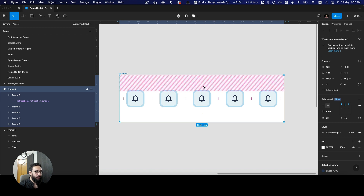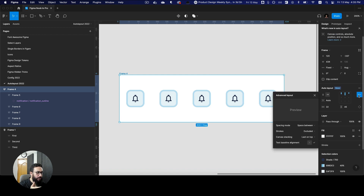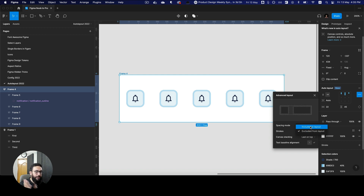Currently, as you can see, the padding is coming to the container of the element and not really considering the stroke. If you want to consider the stroke in an auto layout, you can now do that. You can click on it and define whether a stroke should be excluded from the layout — which it currently is — or included. If I say included, as you can see, a slight change happened.